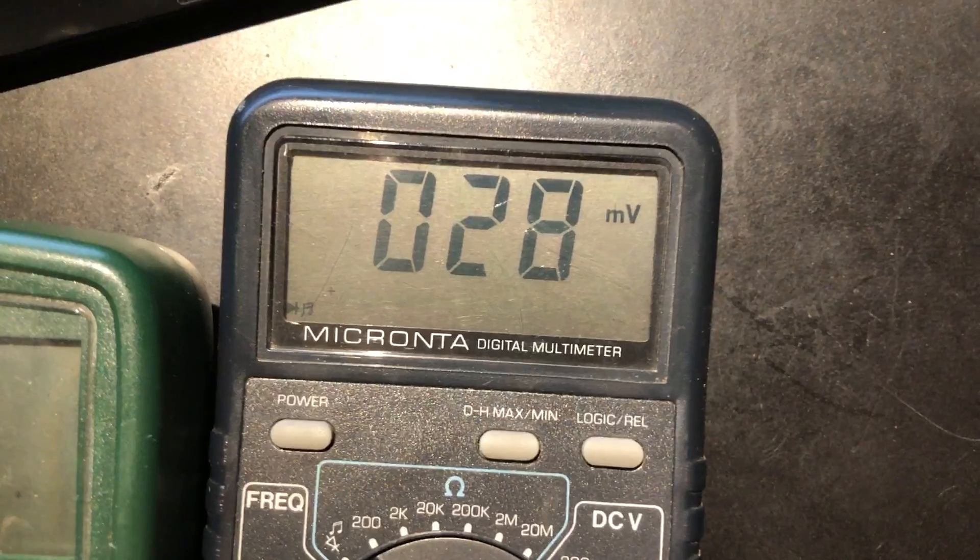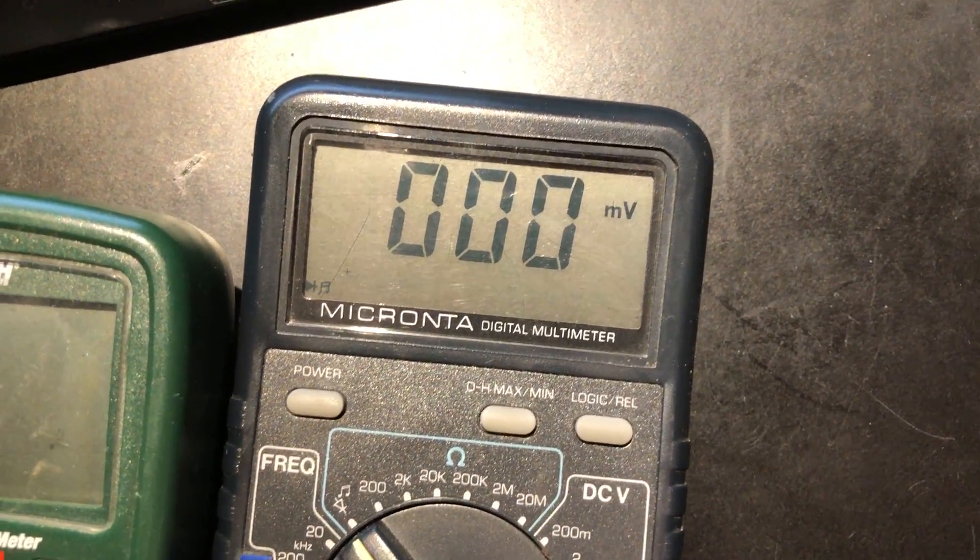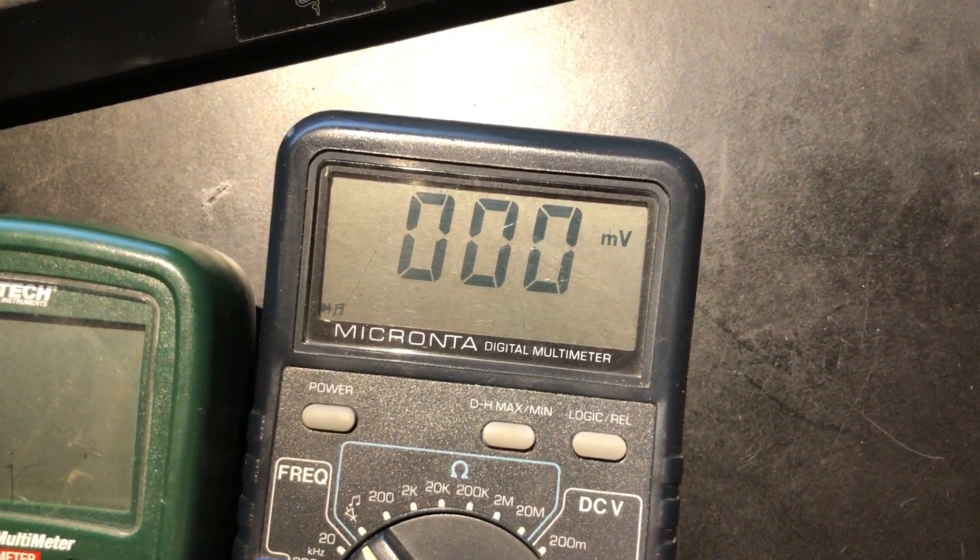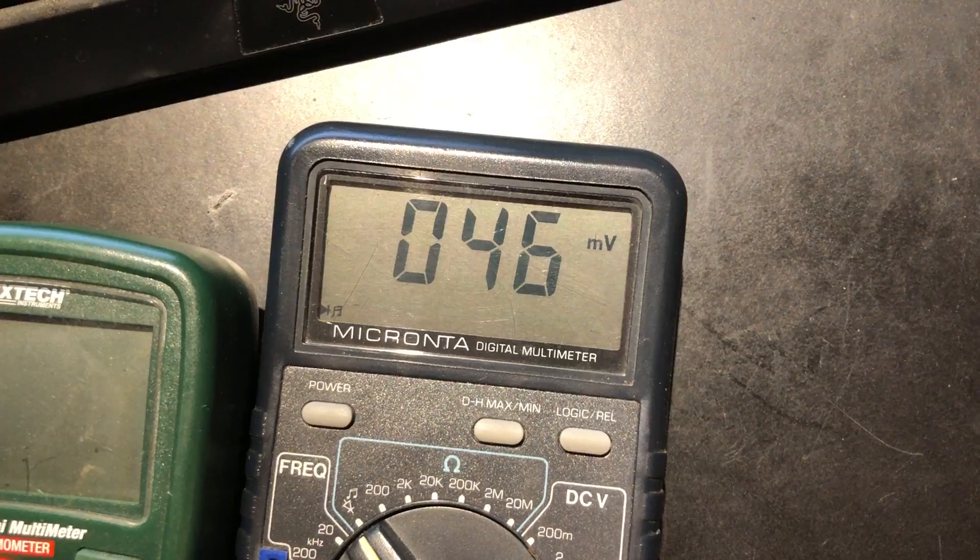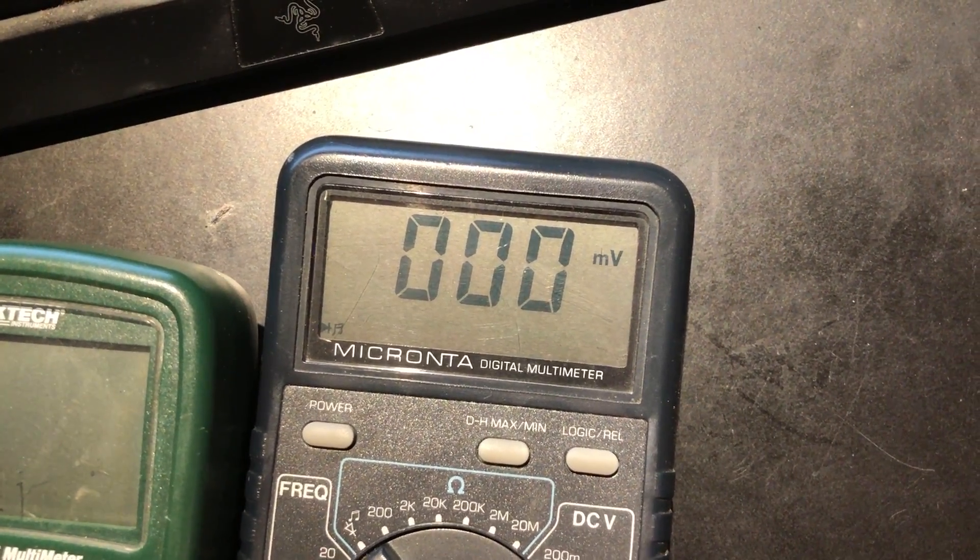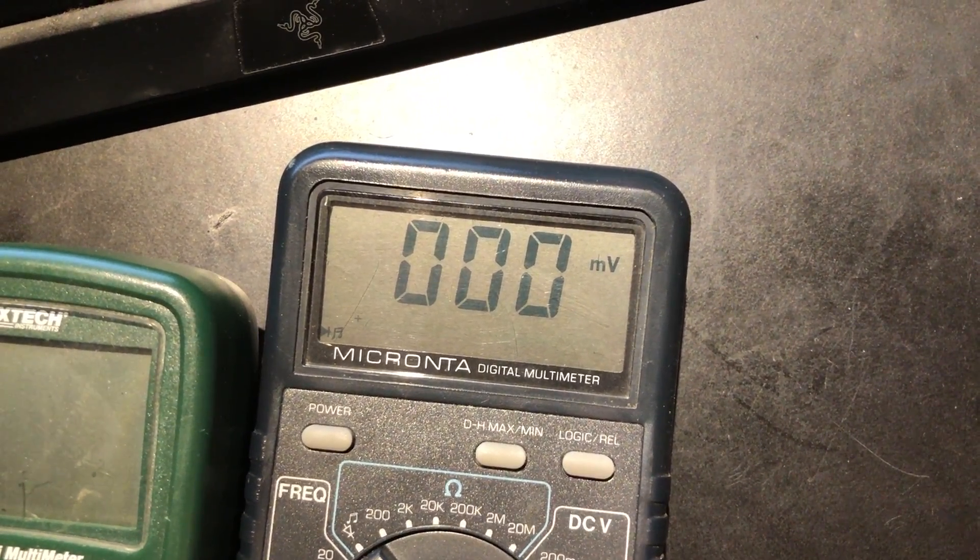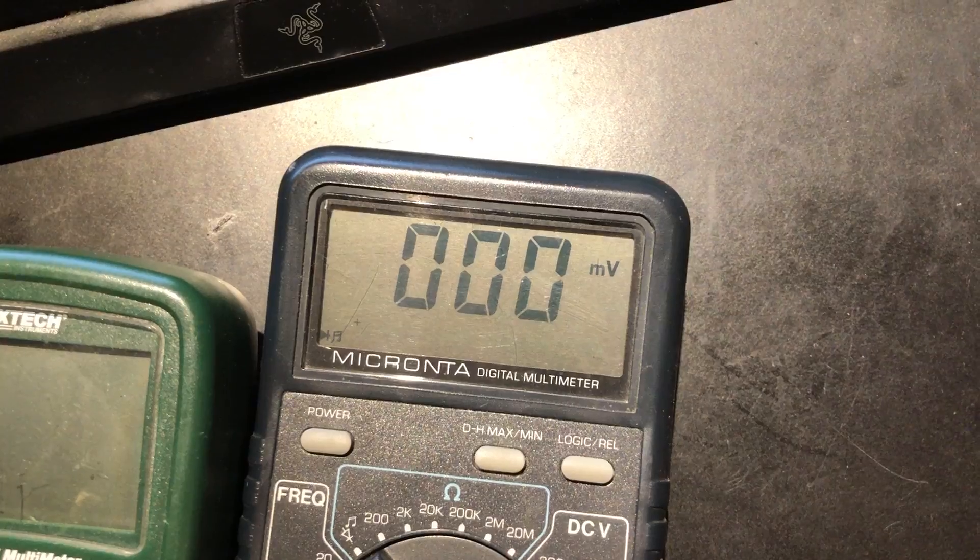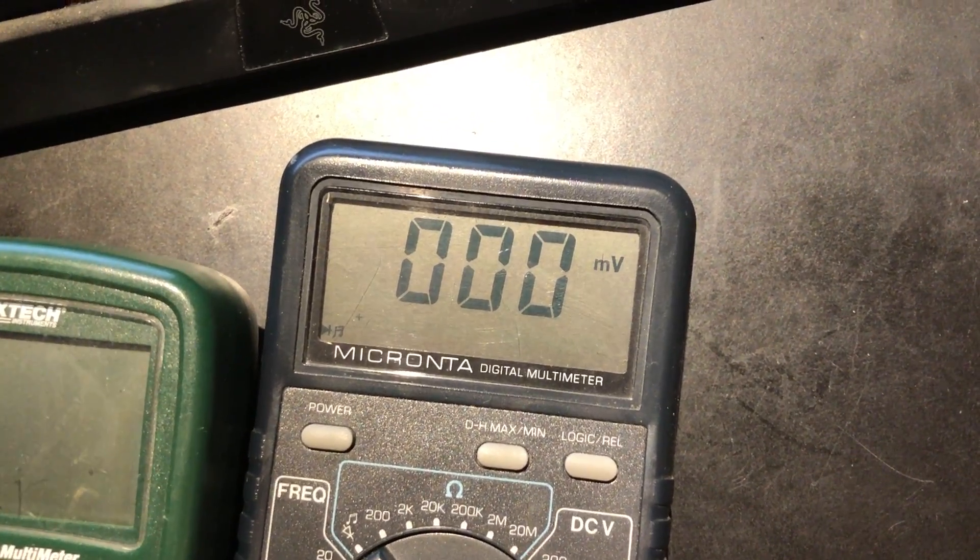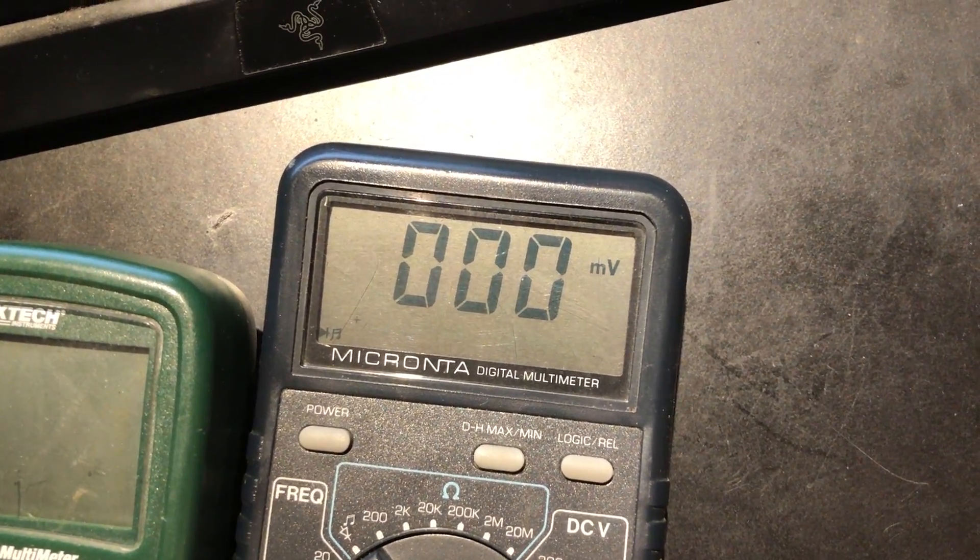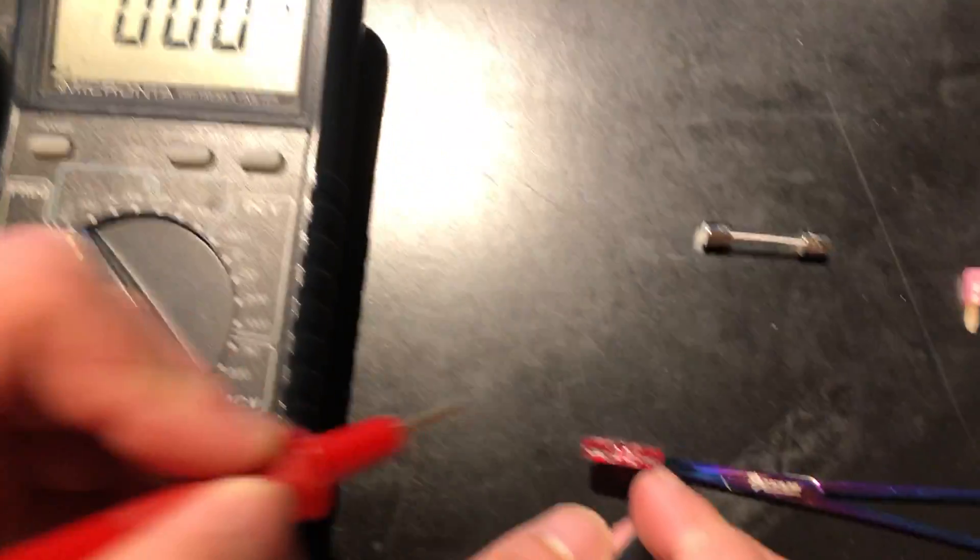If you see numbers that are high, like 100 or 200 or something to that effect, it means you've got a partial break and not all the energy is going through. But if you're close to zero, it's a good fuse, and the tone tells you so. The tone is usually calibrated for things that have very little resistance.